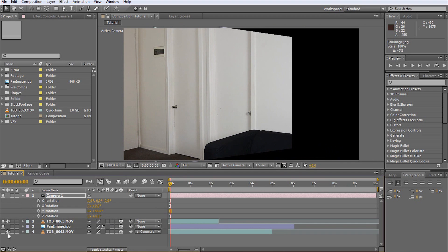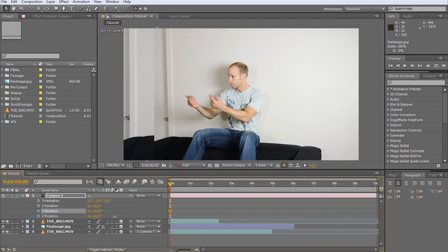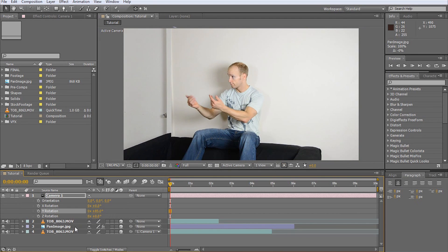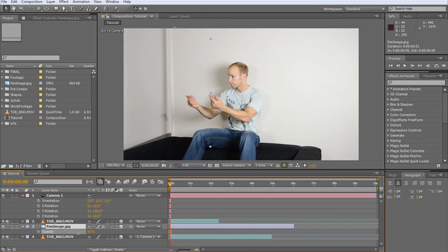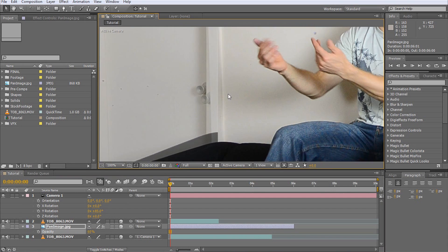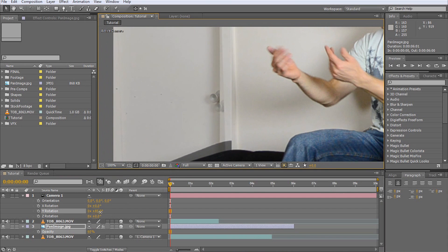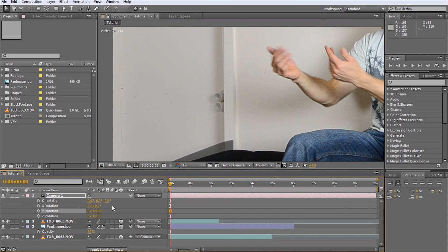We now reveal the last layer and repeat the process. Pan the camera until the shots align as close as possible at the seam. This seems to be at around 84.5 degrees.